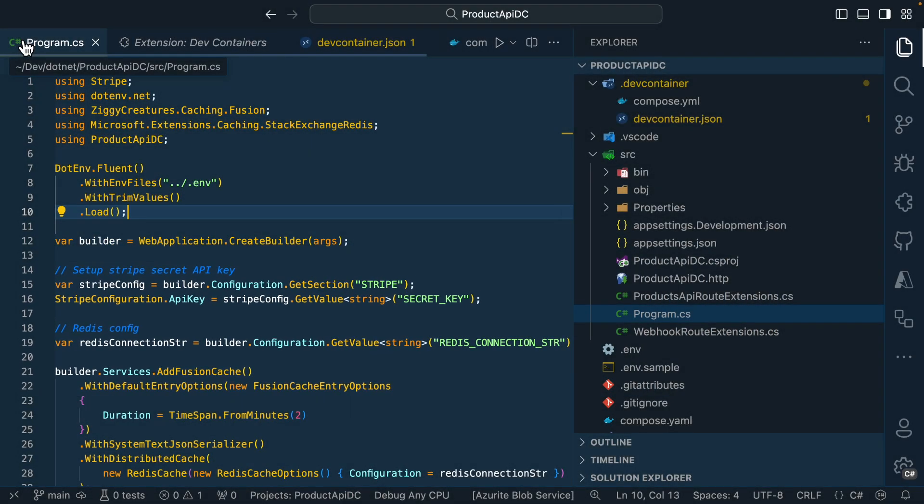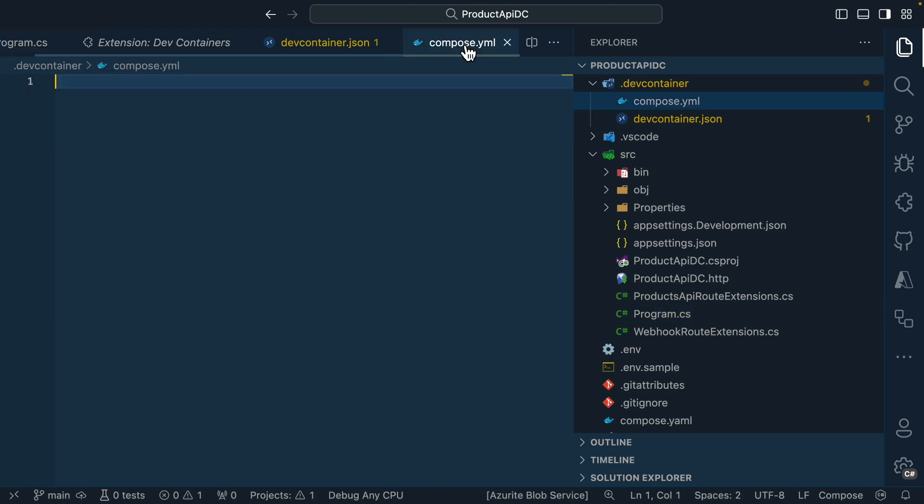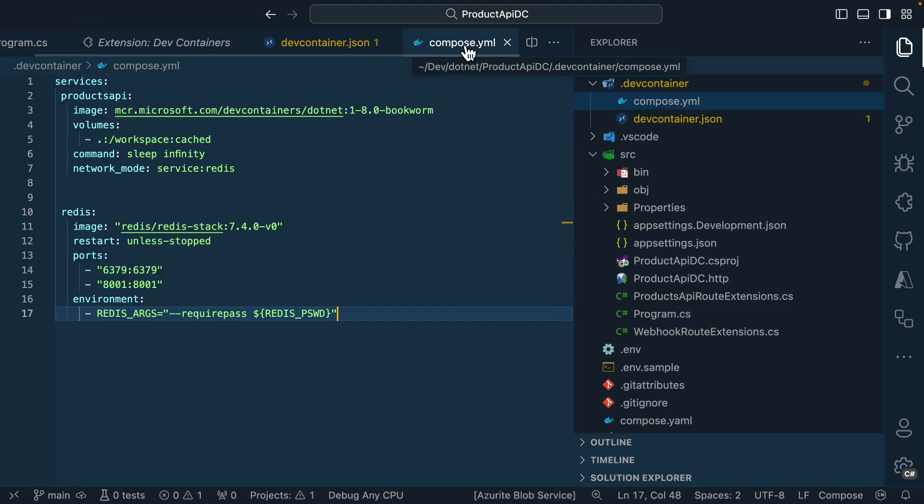So that means that whenever this environment spins up, we need to have that information available for it. I'll go ahead and paste the services our application needs inside this compose file.